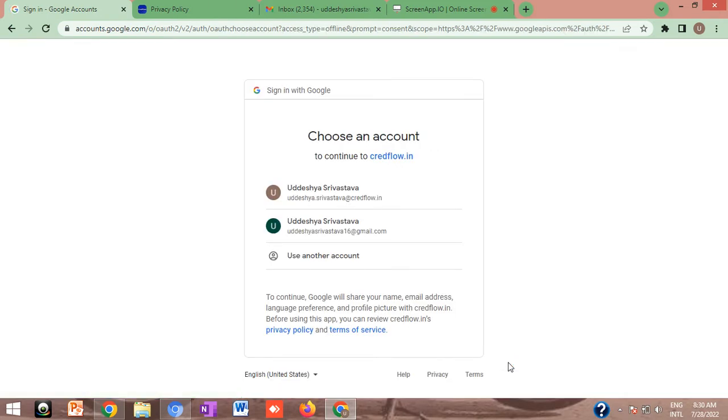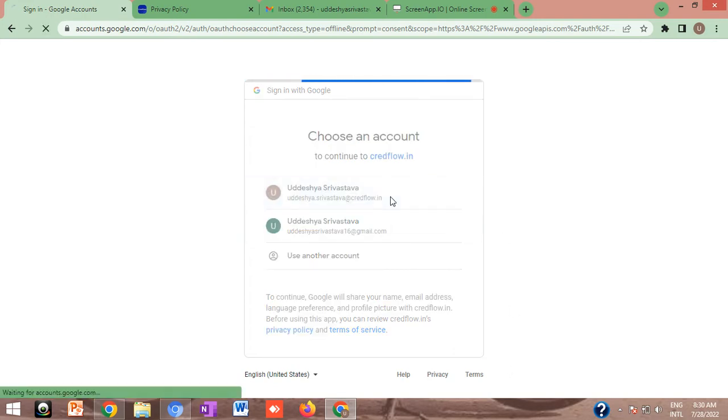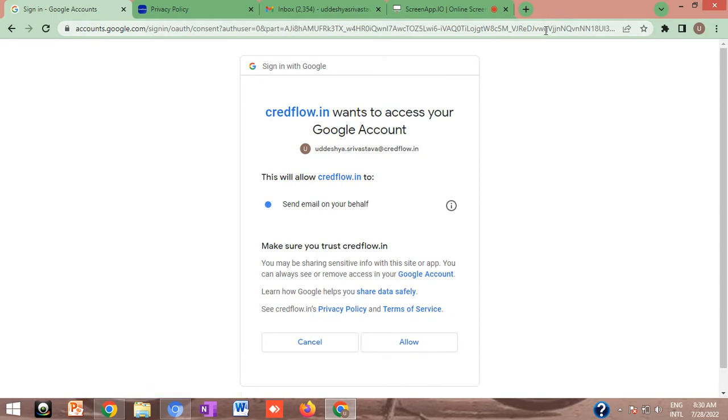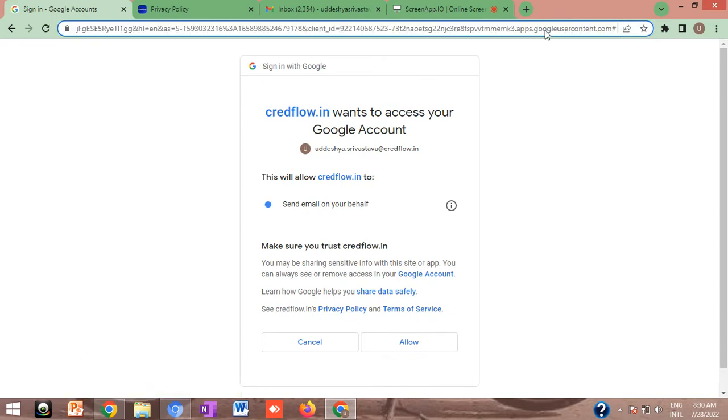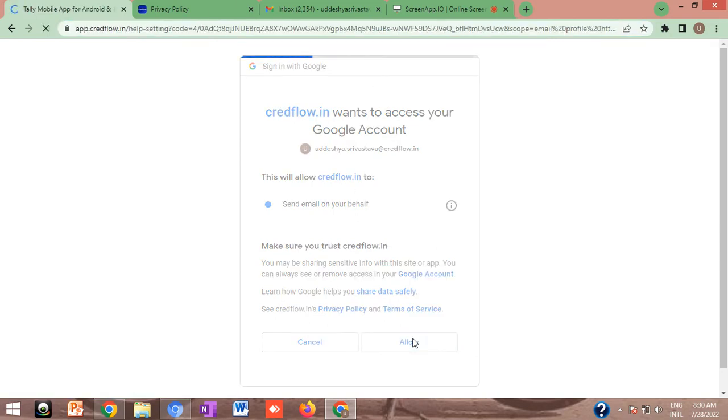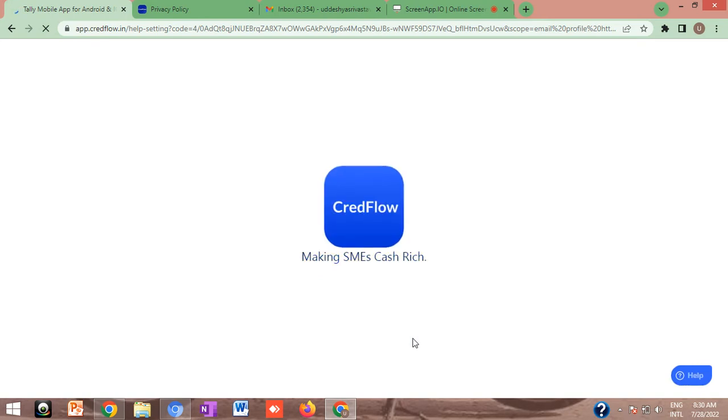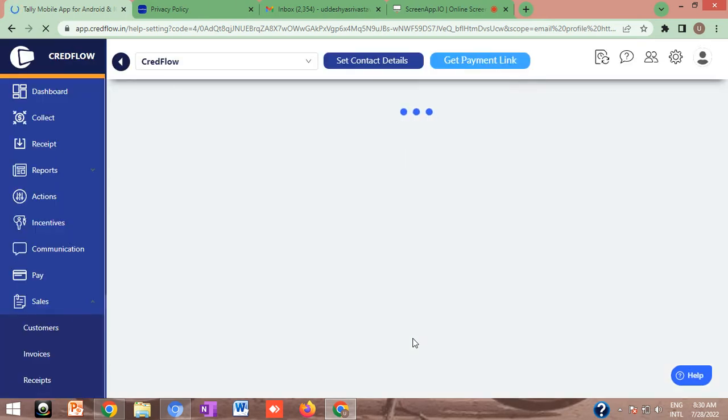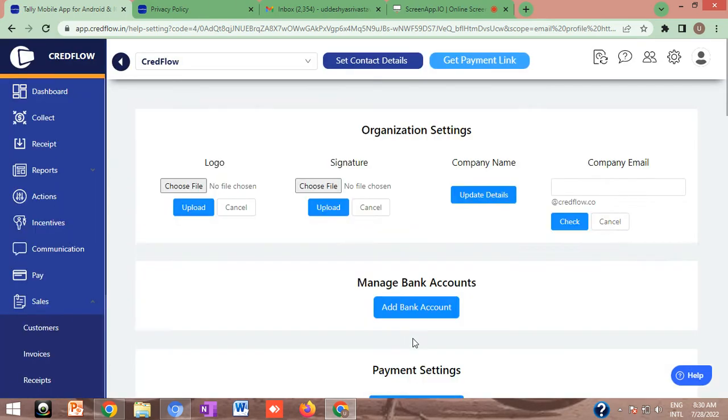After choosing the particular Google account, certain permissions are required to be given to Credflow such that on behalf of you these emails can be sent. You need to click on allow and this particular Google account will get added with Credflow. You can add multiple Google accounts.